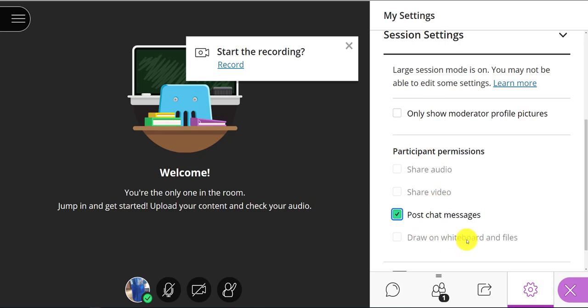So again, unfortunately the session is more limited. You'd have to actually promote someone to a presenter to allow them to use audio, video, or draw on whiteboard files, or of course moderator. But hopefully this helps.